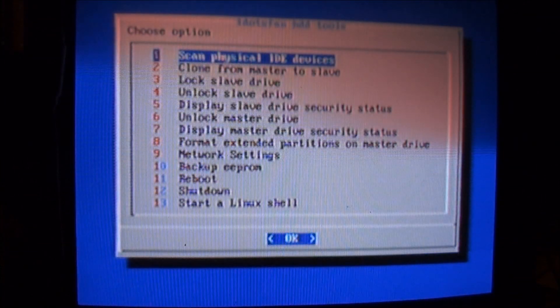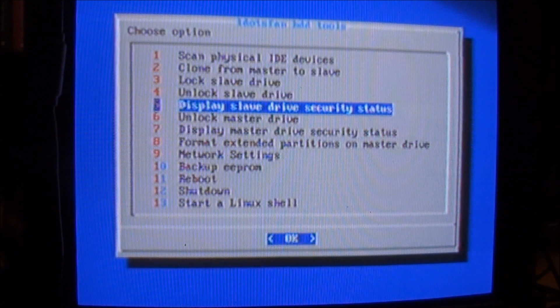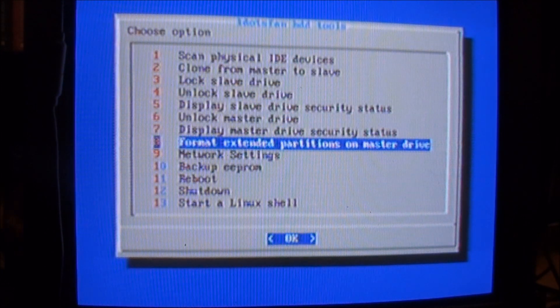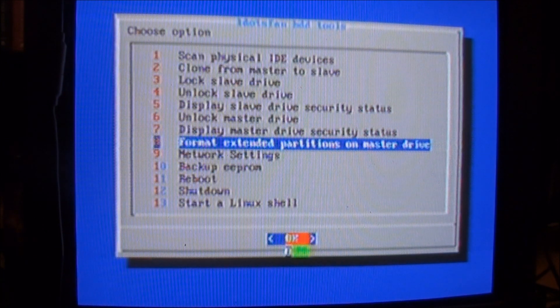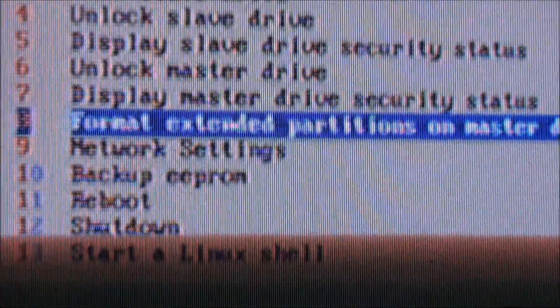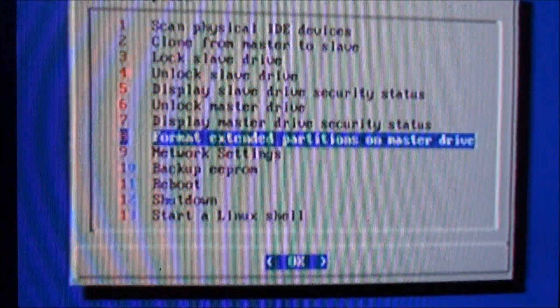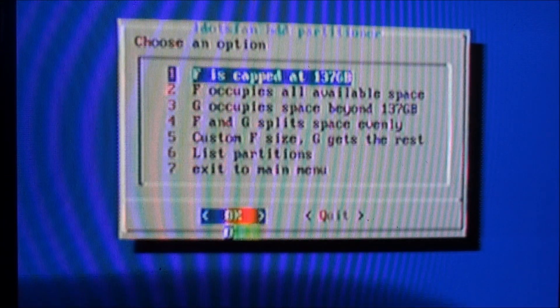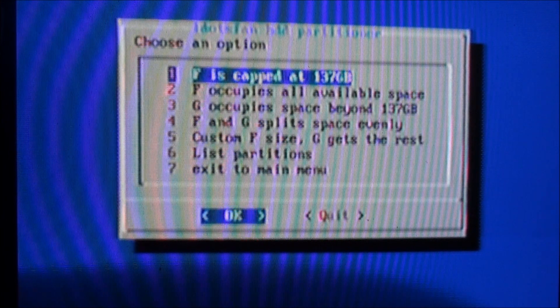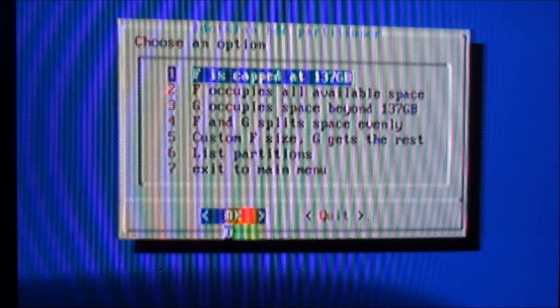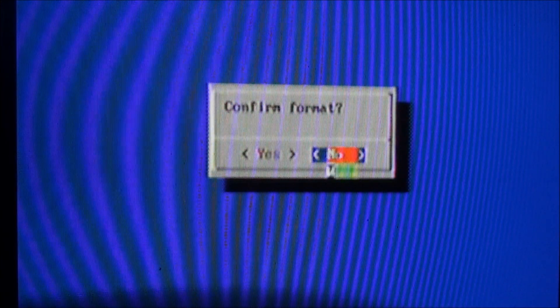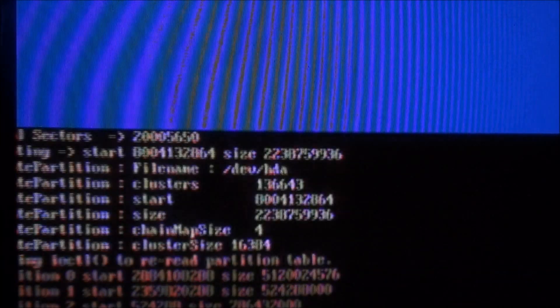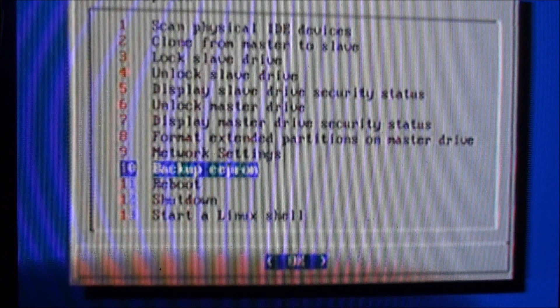Really what we want to do is we want to go down to format extended partitions on the master drive. That's option number eight here. So you just click A for okay. Now, here you can just say the first option, option number one. F is capped at 137 gigabytes. A again for okay. Say confirm it. Use your D pad to go over to the left. A for yes. And you're done. That's all it took.